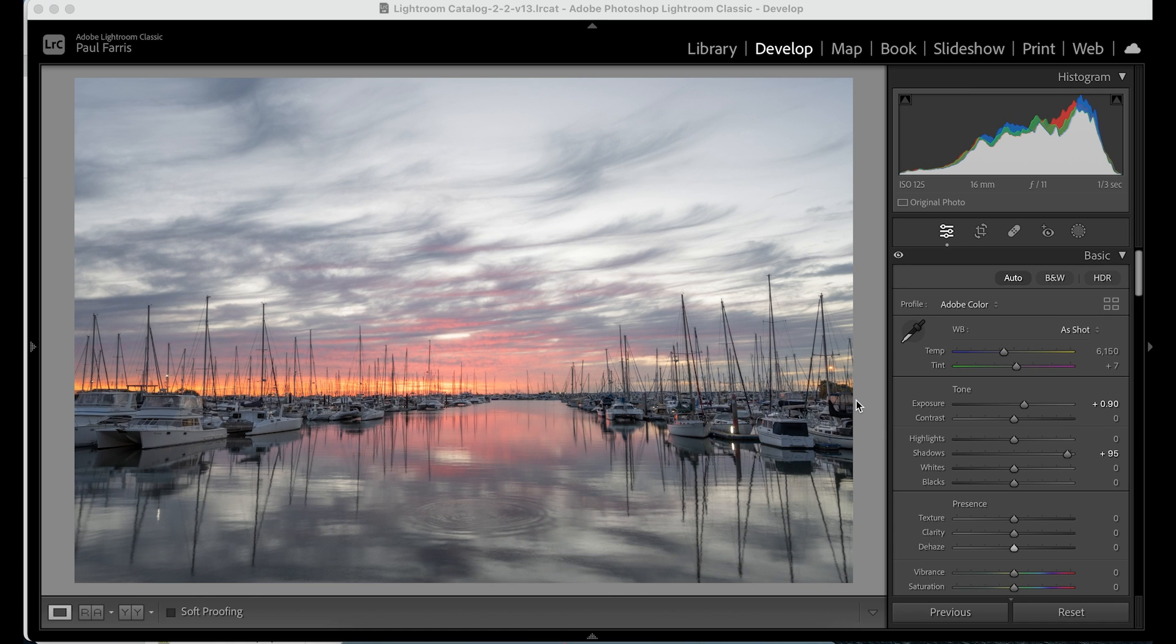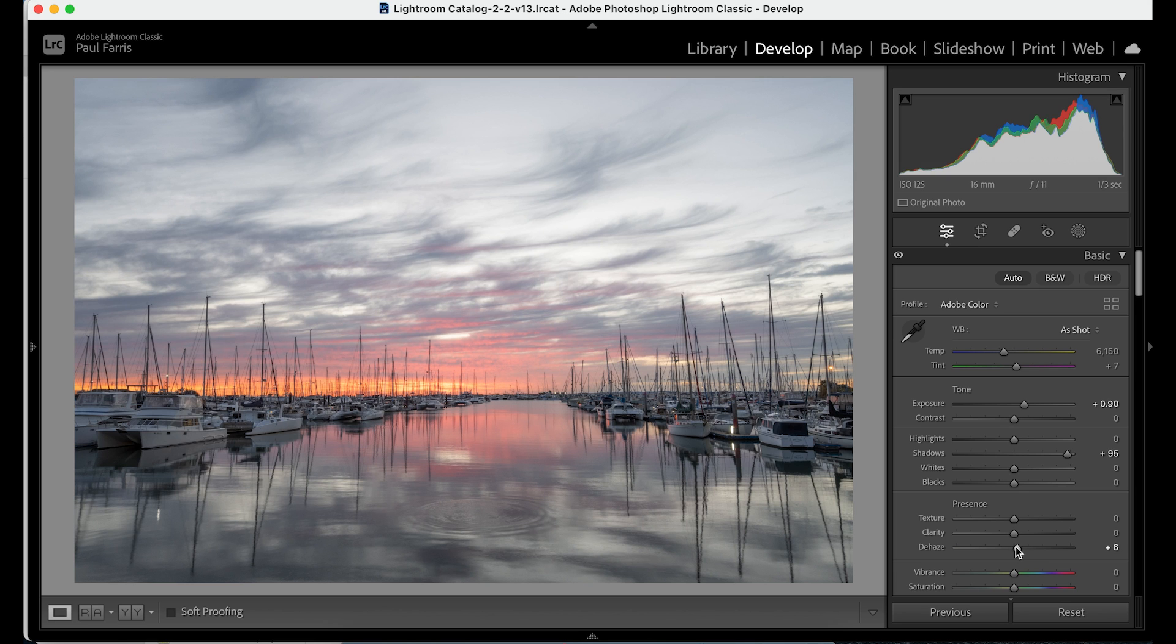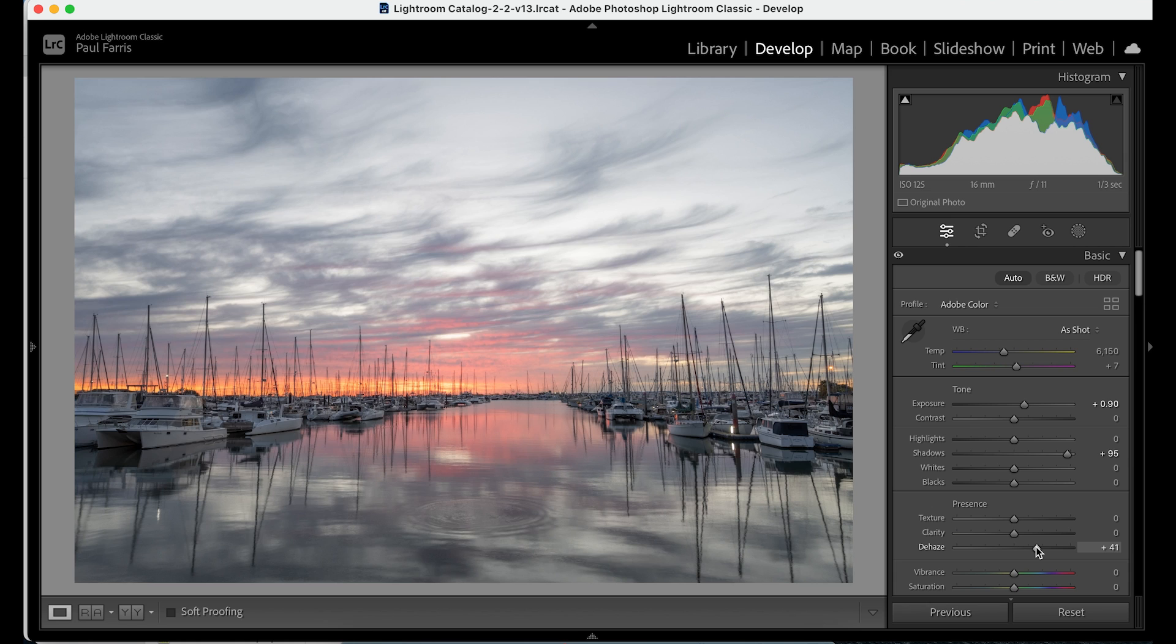Now another great tip particularly for landscapes and dramatic skies is to use a touch of dehaze. This can really make a difference and add some punch to your images.